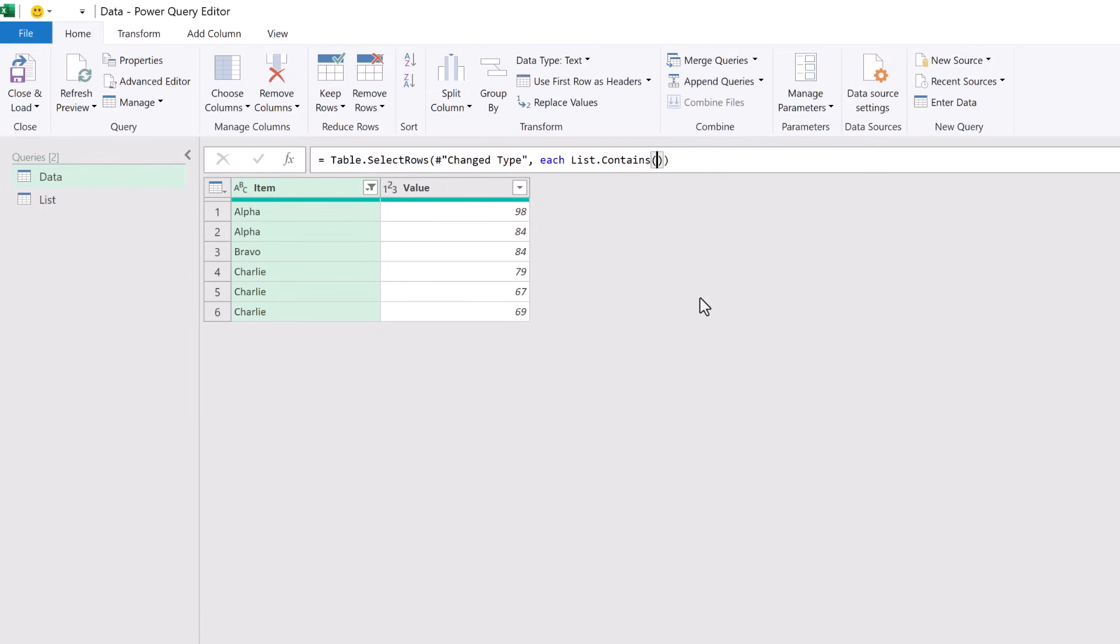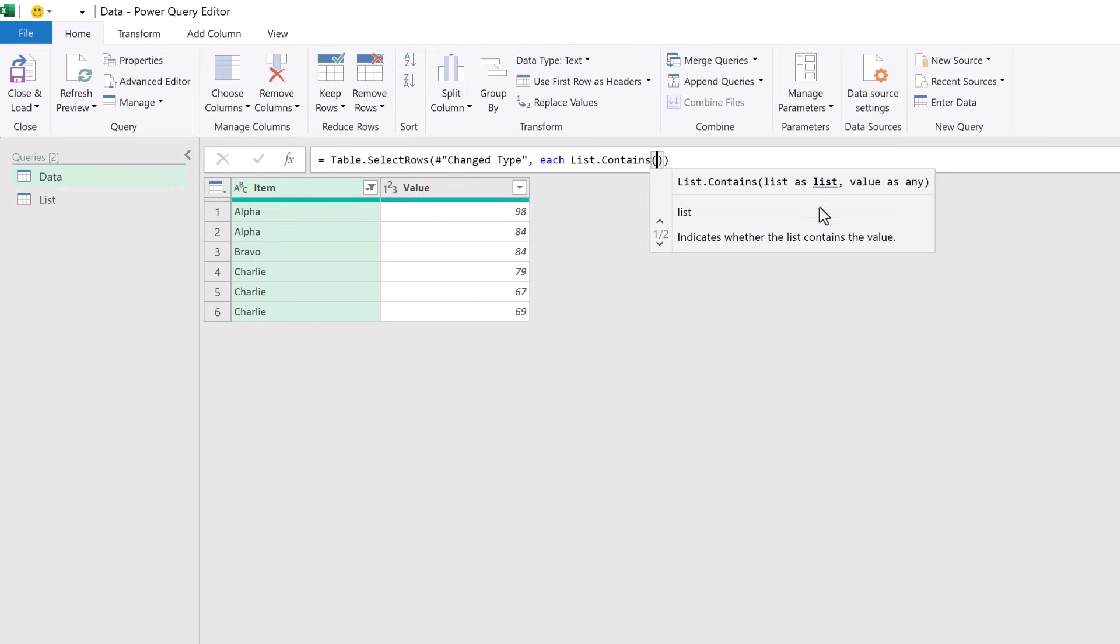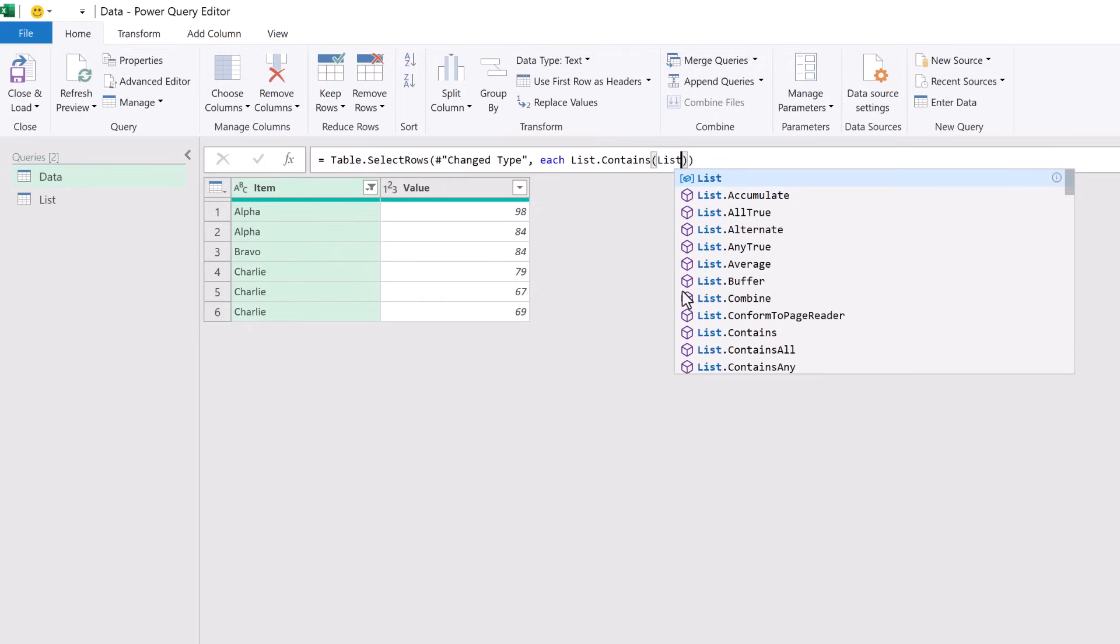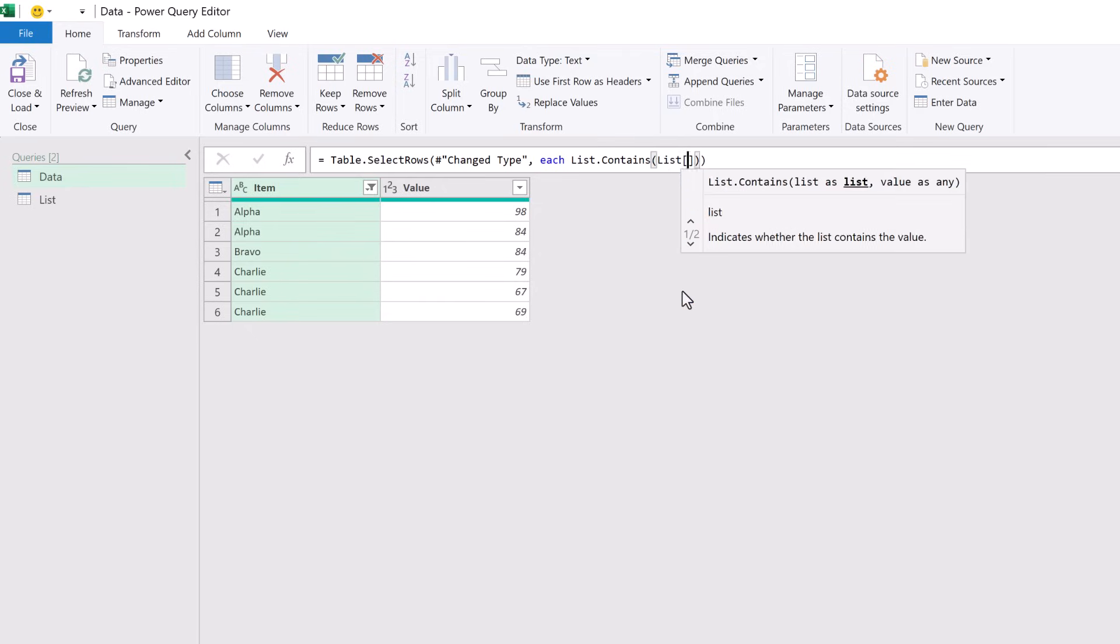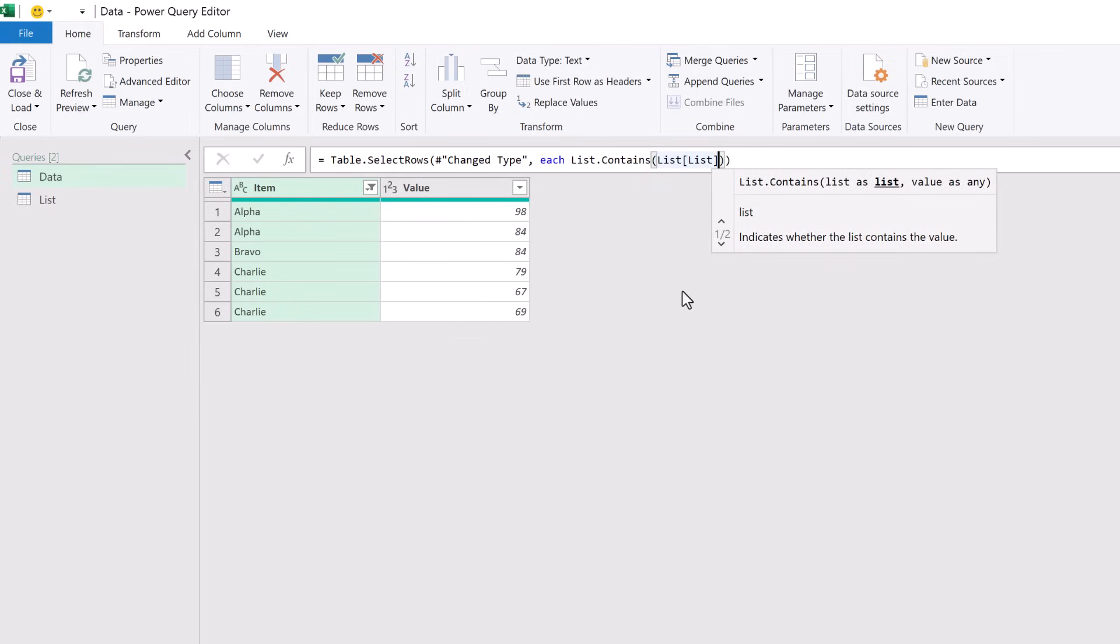As you can see, this function indicates whether the list contains the value and has two arguments. The first argument is the list and the second argument is the value. So let's start with the list argument. We have our list in our List table and we want the column that's also called List. If we take a column from a table, that converts that column into a list.